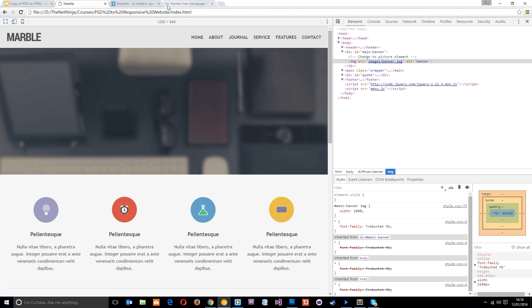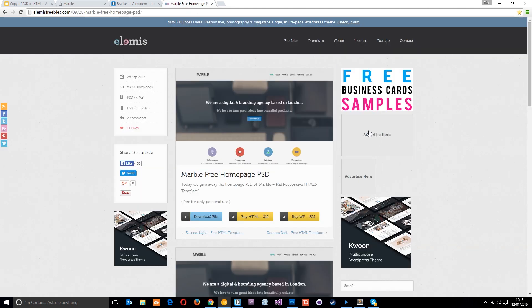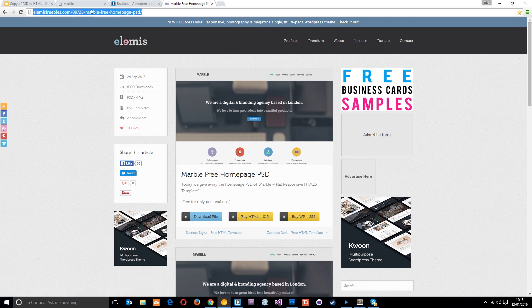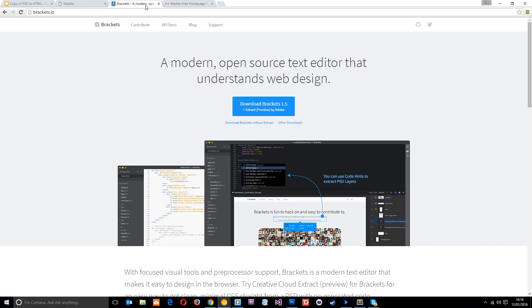Just a couple more things I want to show you. This is where I got the PSD file from — it's the website we're going to be building and I'll leave the link down below so you can download it yourself. I'm going to be doing all my coding in a text editor called Brackets because it's pretty cool and it's free — you can download it at brackets.io. In the next lesson, we're going to dive into the PSD and start slicing up some images. See you guys then.